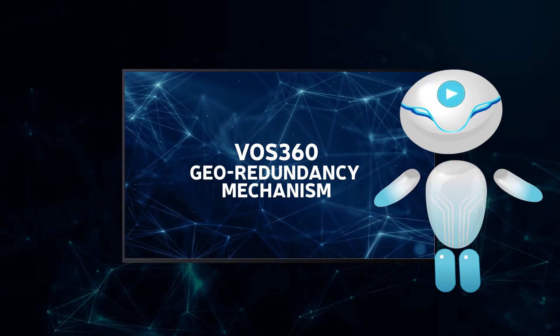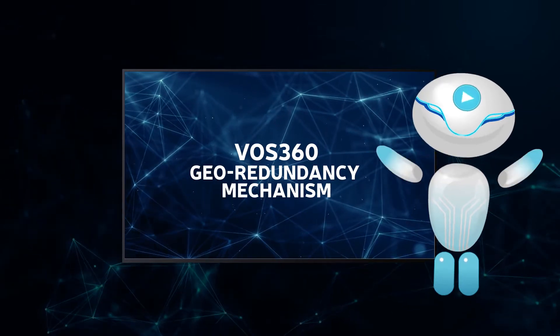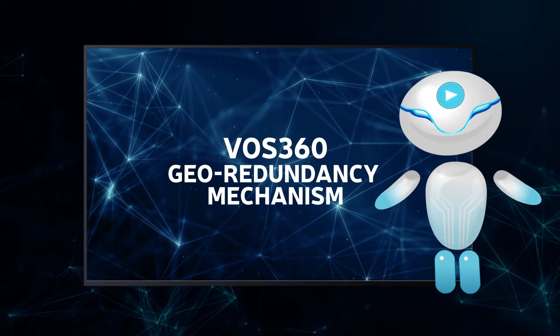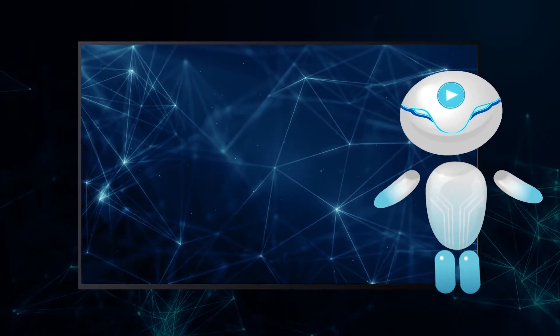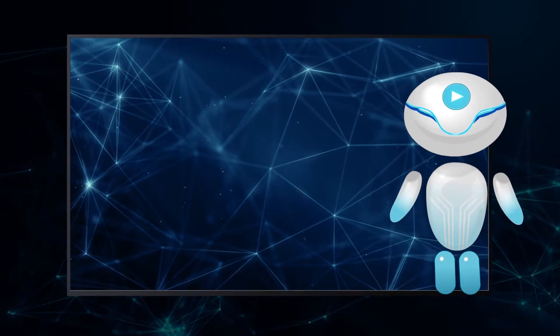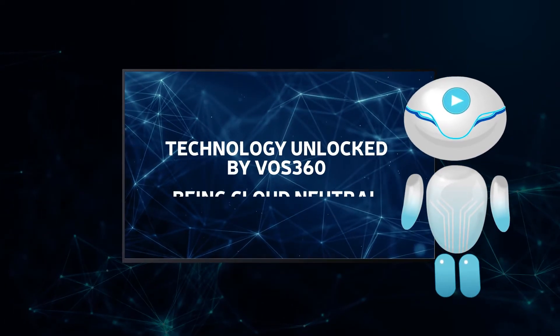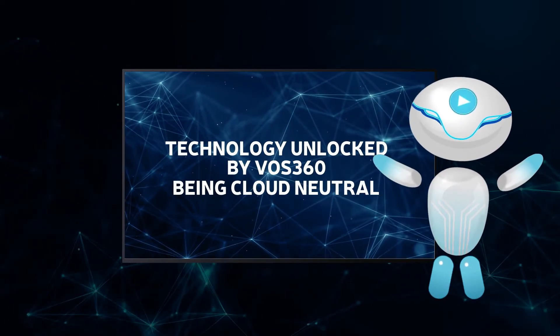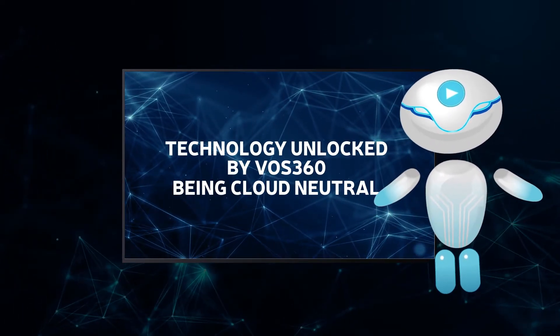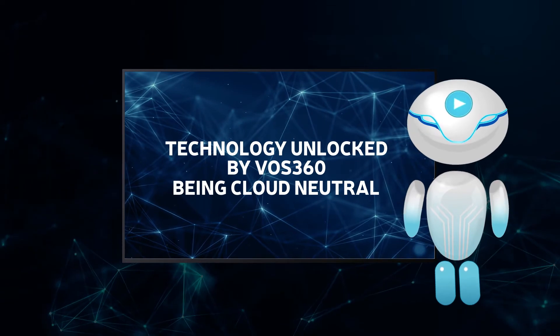The VOS 360 geo-redundancy mechanism has been in operation at several customers for over a year now. It is one of the great technologies unlocked by VOS 360 being cloud neutral.